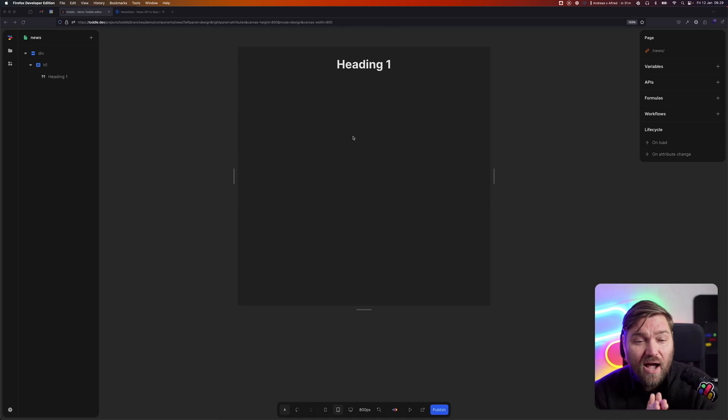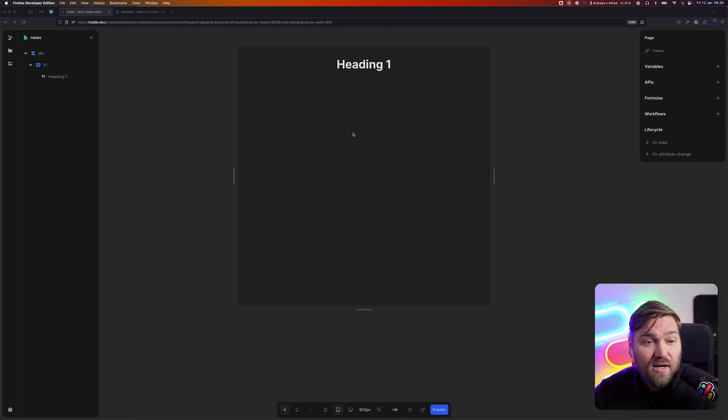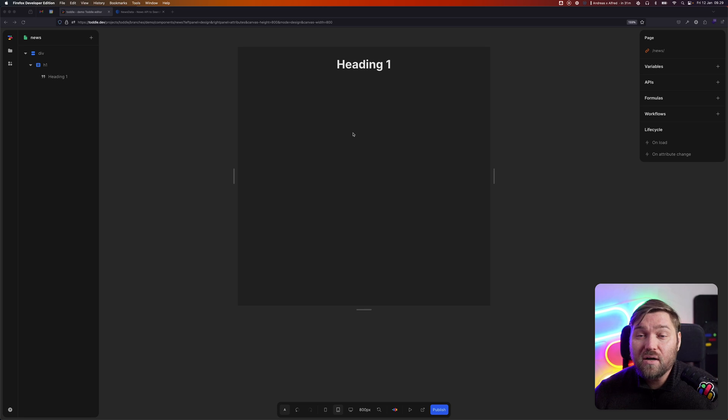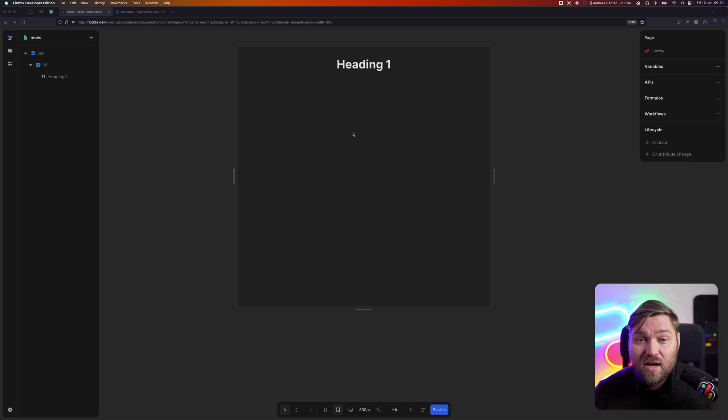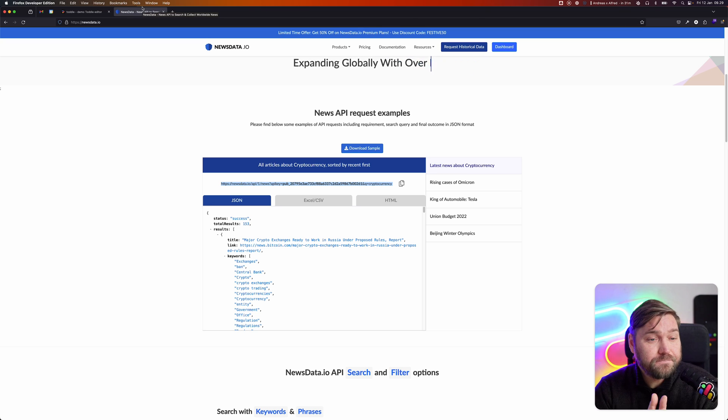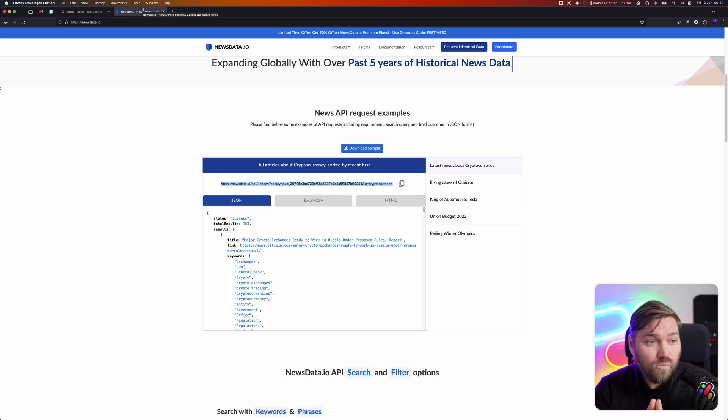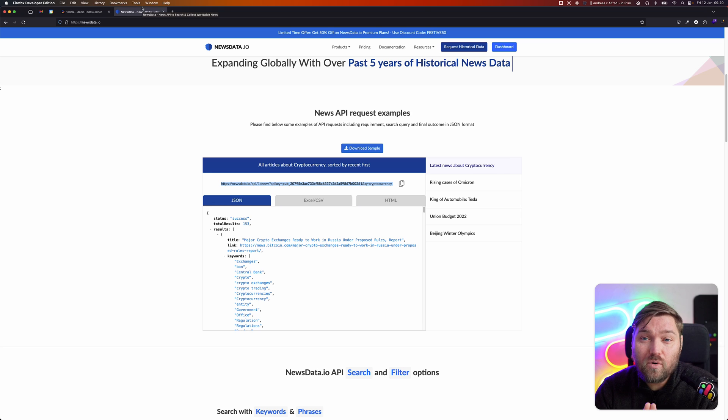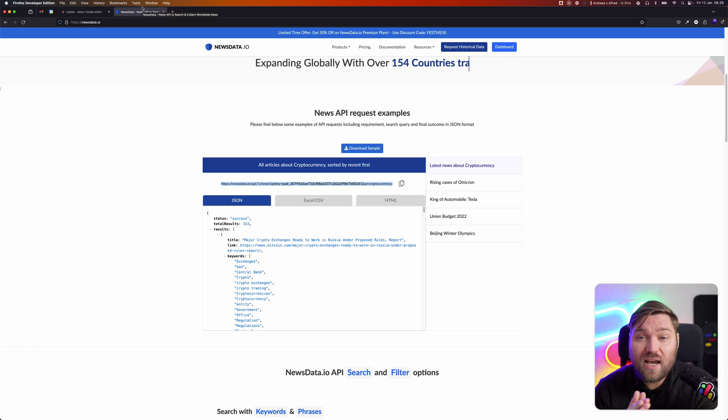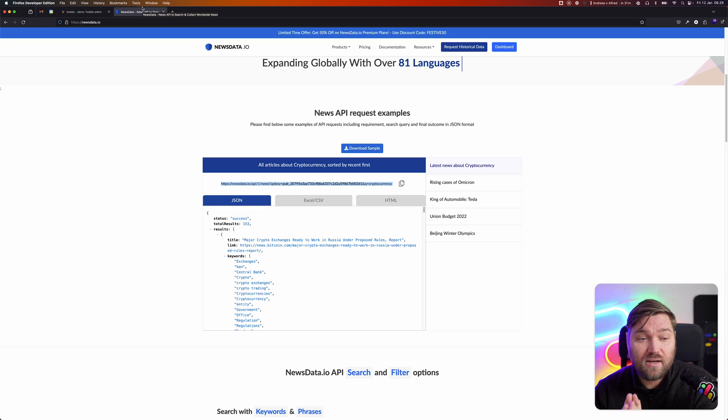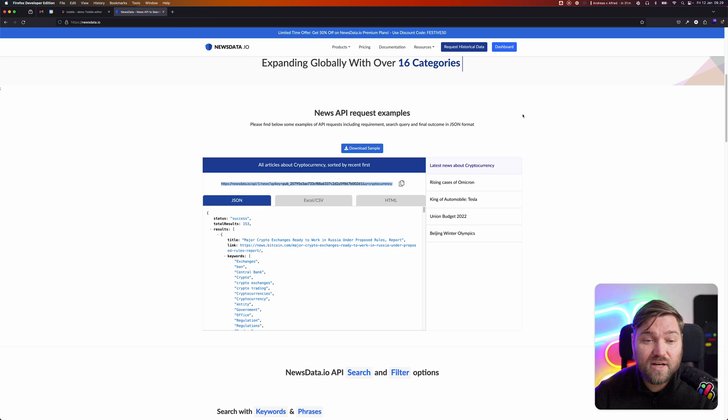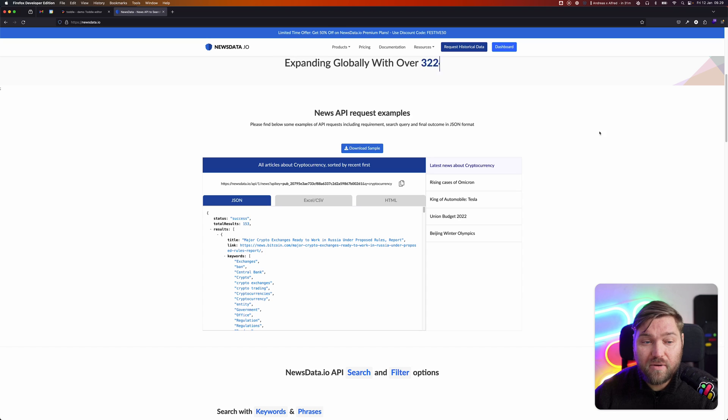I want to give you a short demo of what's possible in Tuddle. Here I have our Tuddle editor. I'm going to be building a very simple news site that lets you search recent news and get a list of that. I'm going to be using an API called newsdata.io. You can sign up, it's free, and you get an access key. Then you can fetch news from their API.